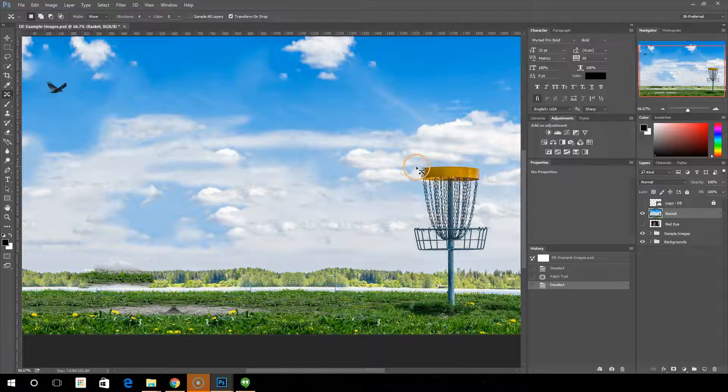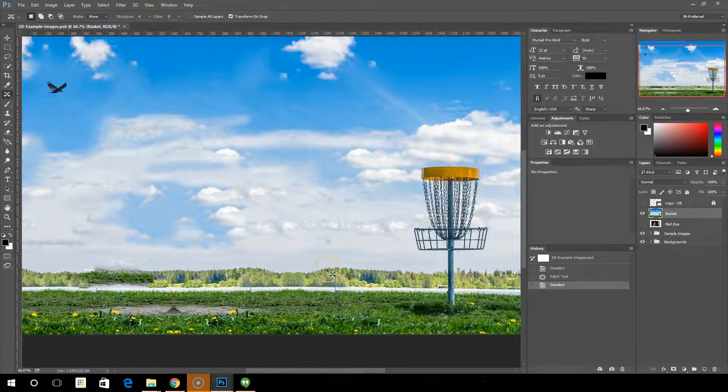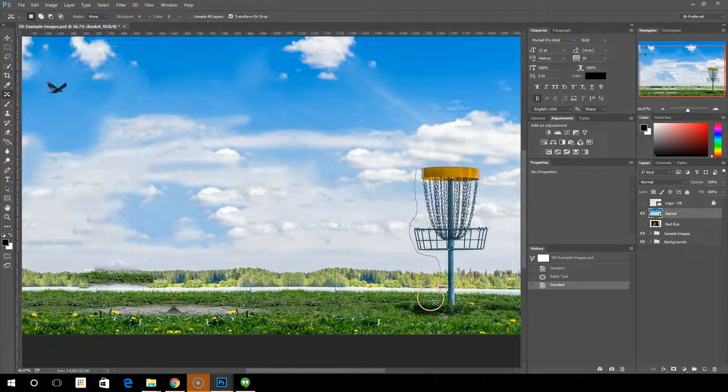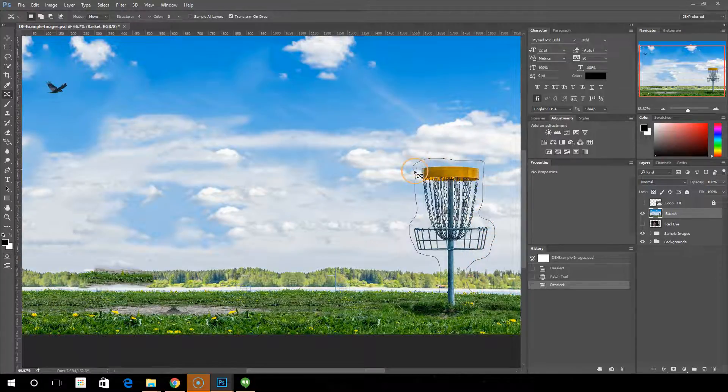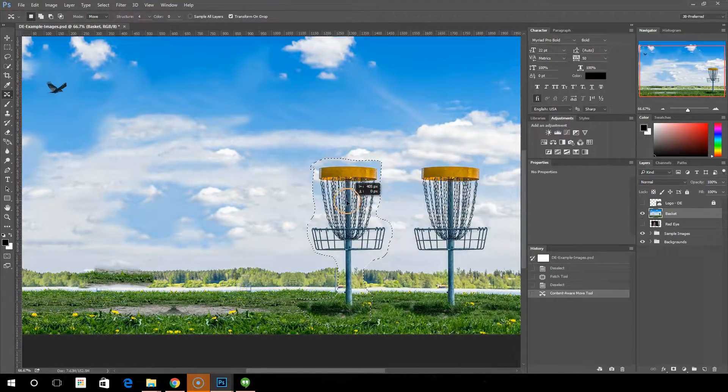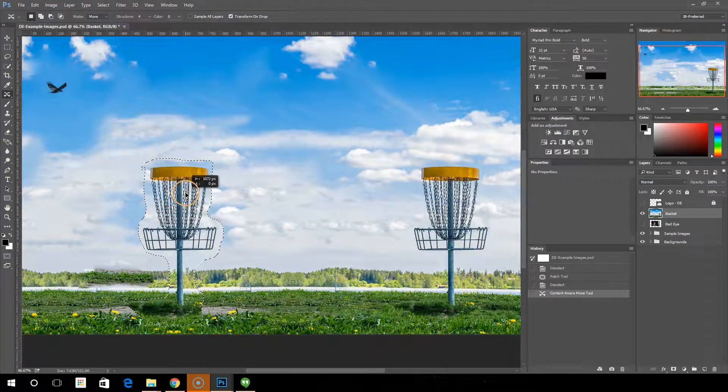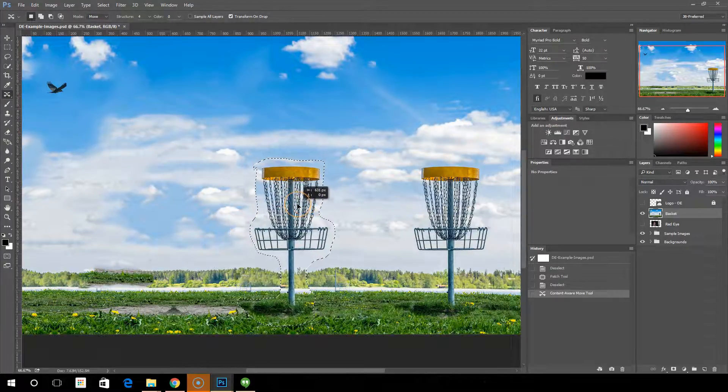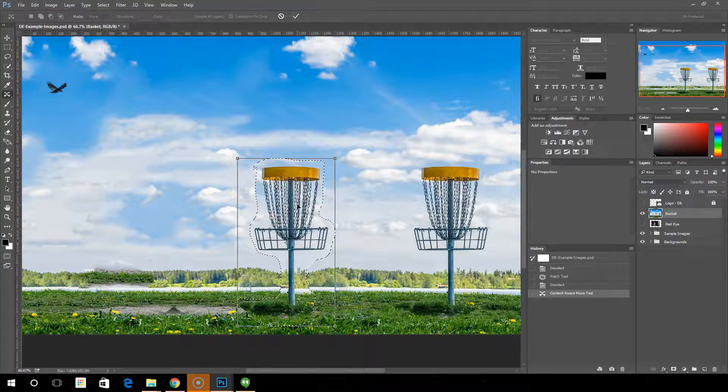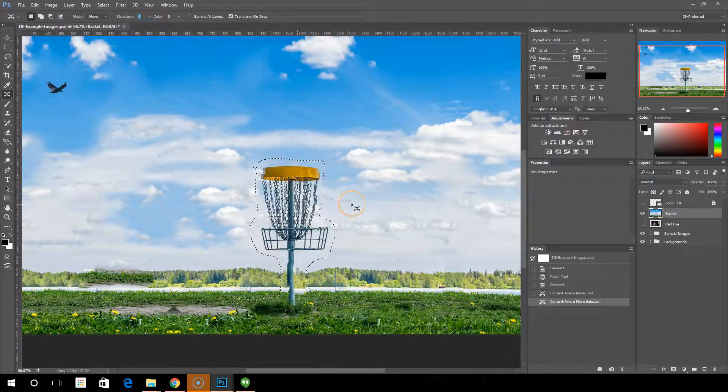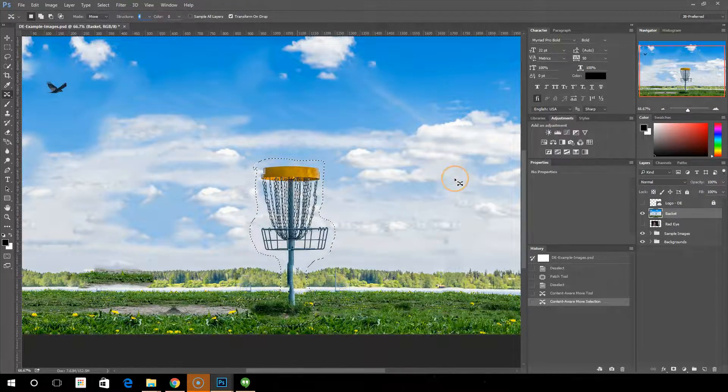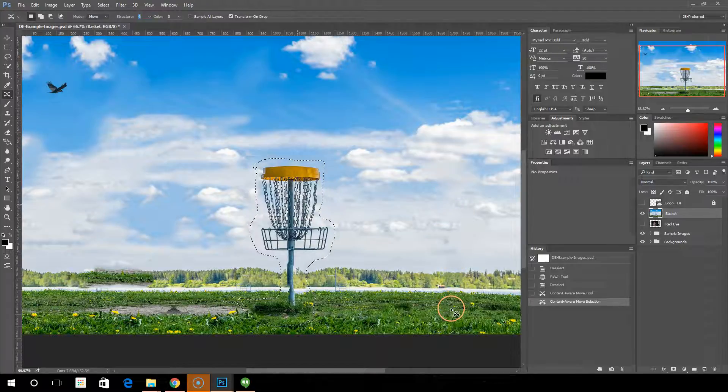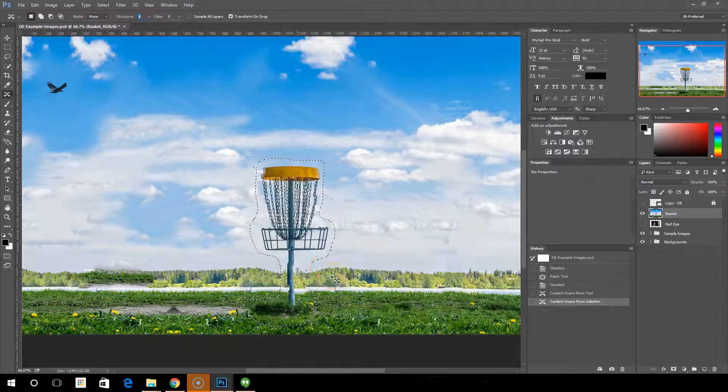So we're going to take this disc golf basket. Maybe we don't want it right here. We want it over here. So we're going to go ahead and make a selection around the basket. Now you can see we have a selection. And then we click inside the selection and we'll move it and stick it right, let's say we'll stick it right here. Once I hit enter, it calculates and then moves it. And you can see that it's now filled in the area that we left behind with content that was similar to what was around it.